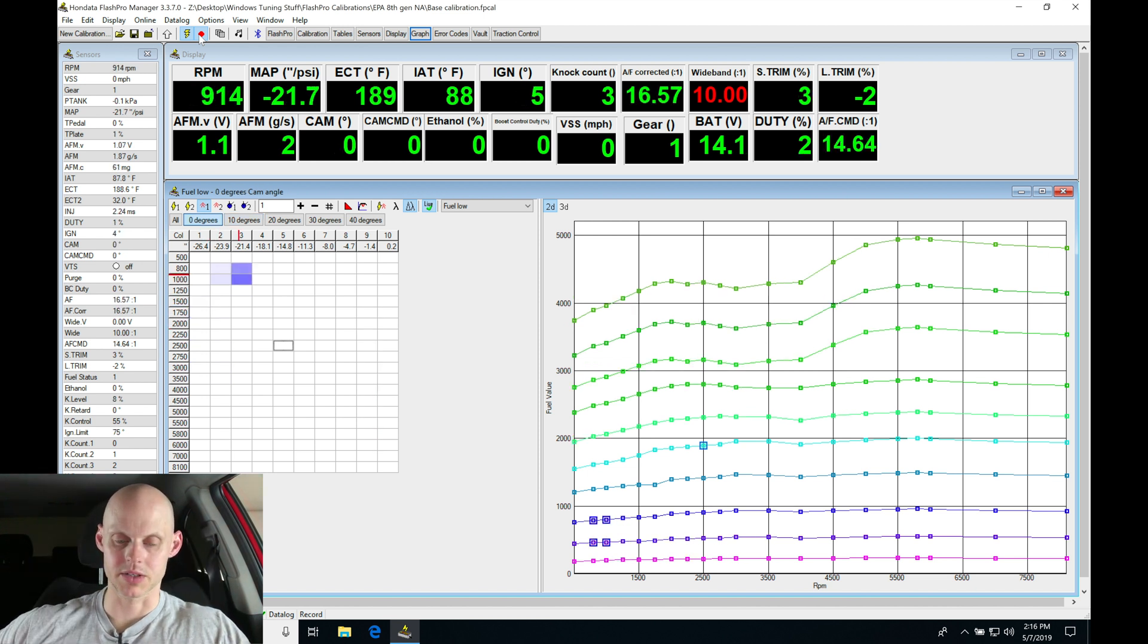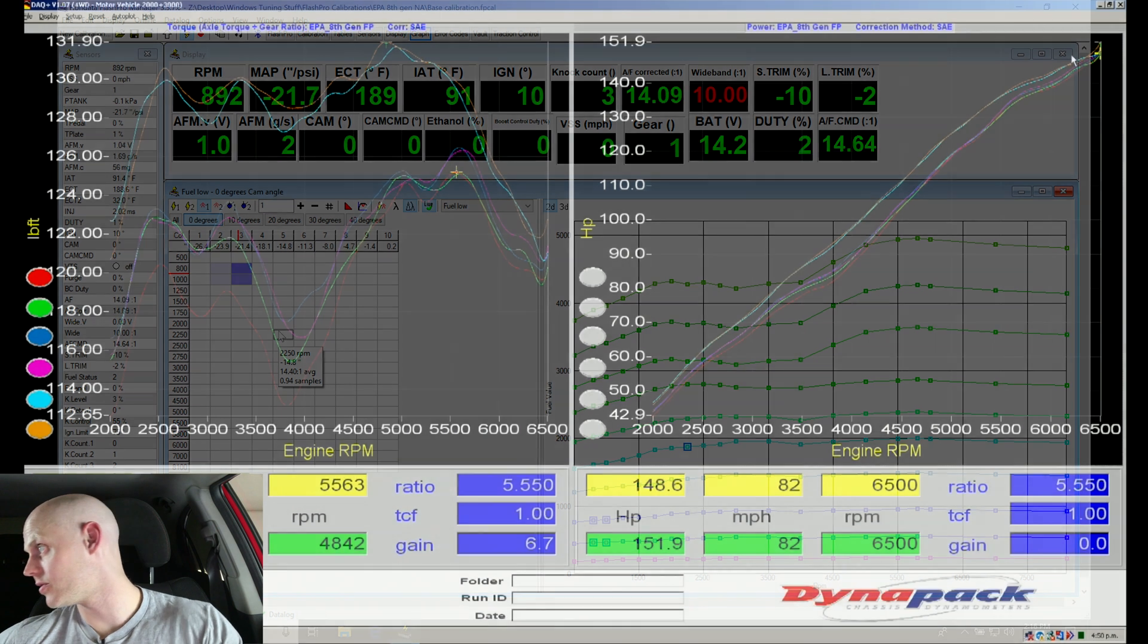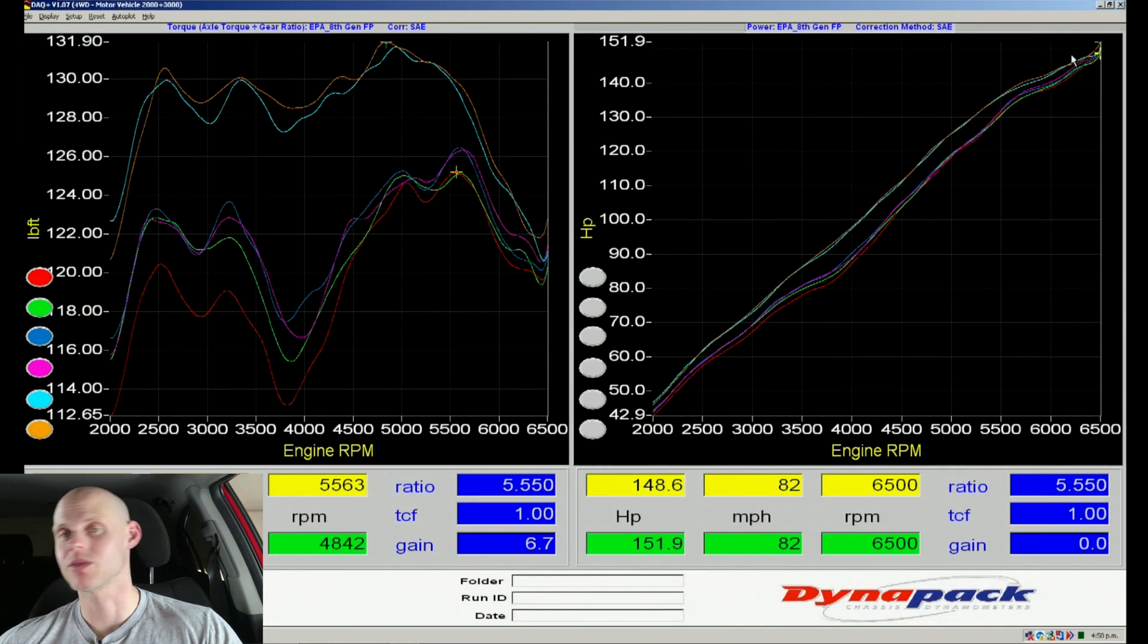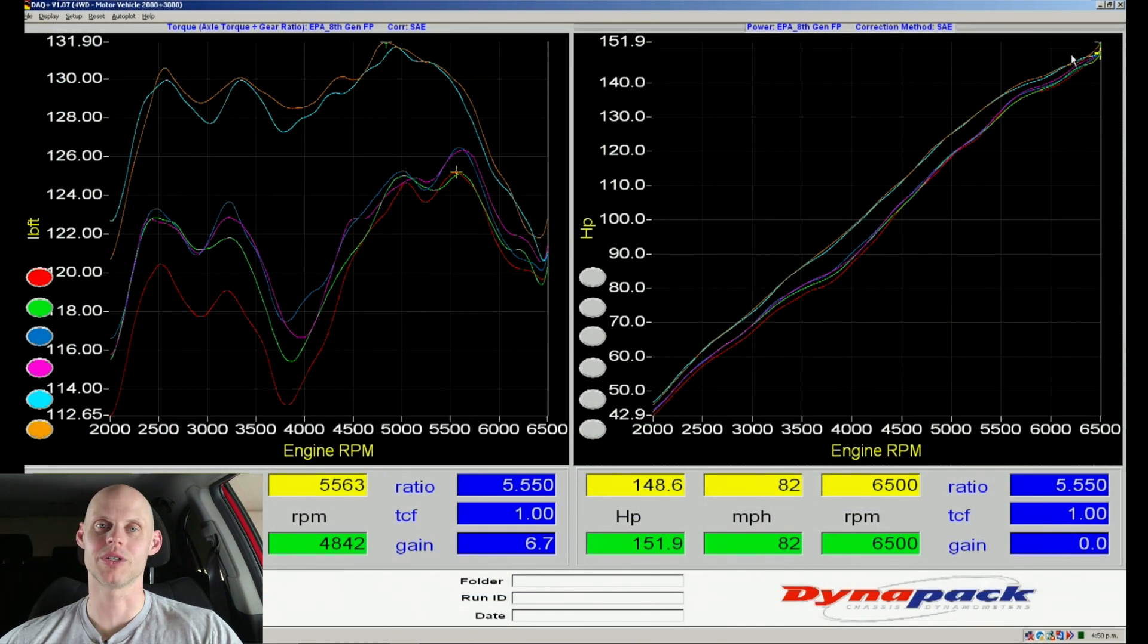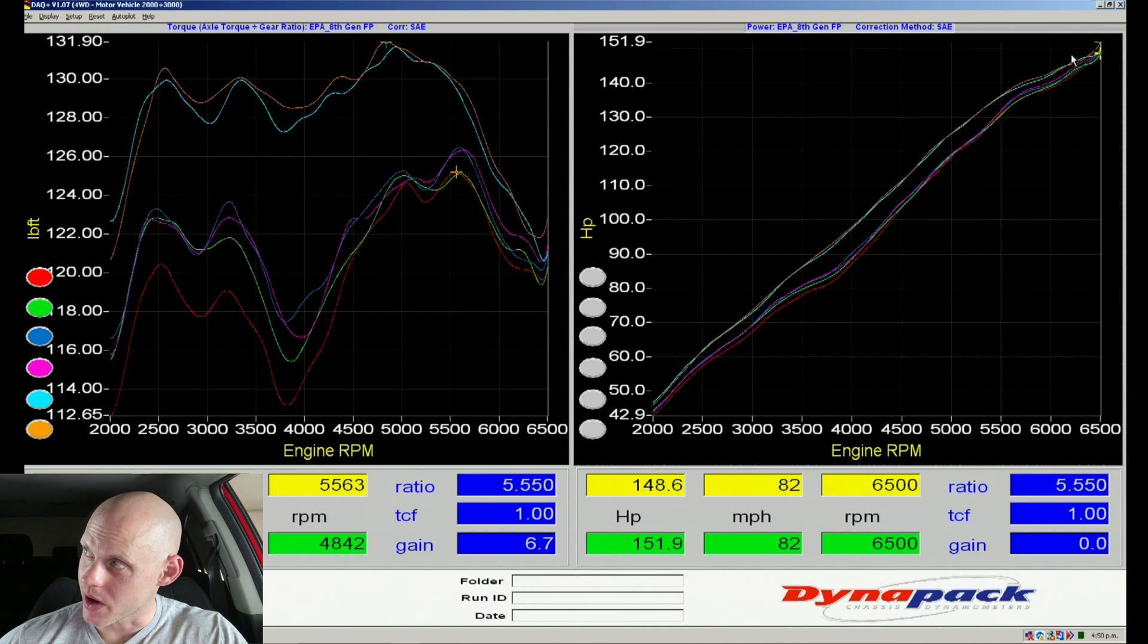All right, let's go ahead and stop our recording here, take a look at the dyno graph and it made 151. So it was really not much of a difference, but our torque went up just a touch as well.